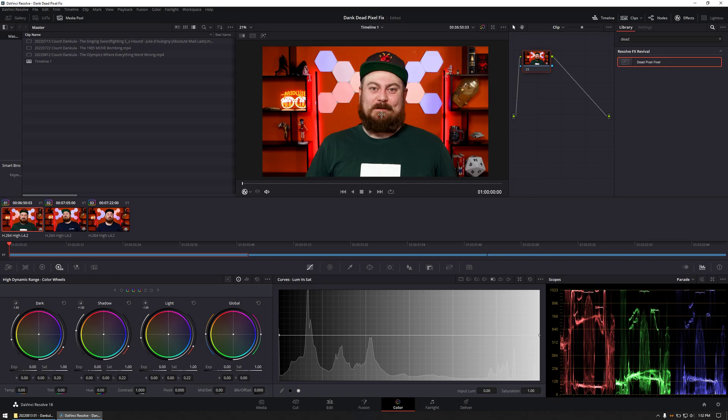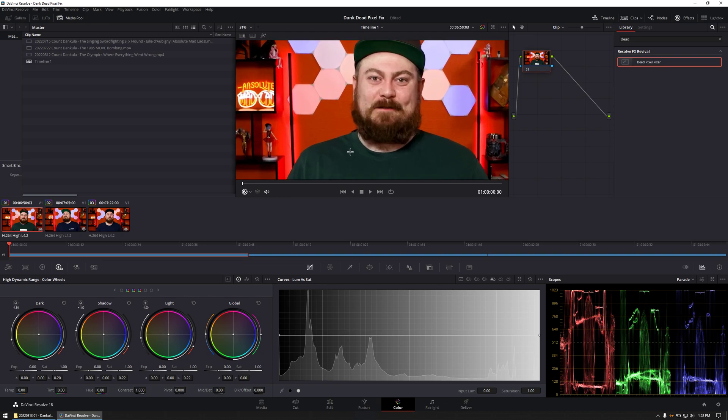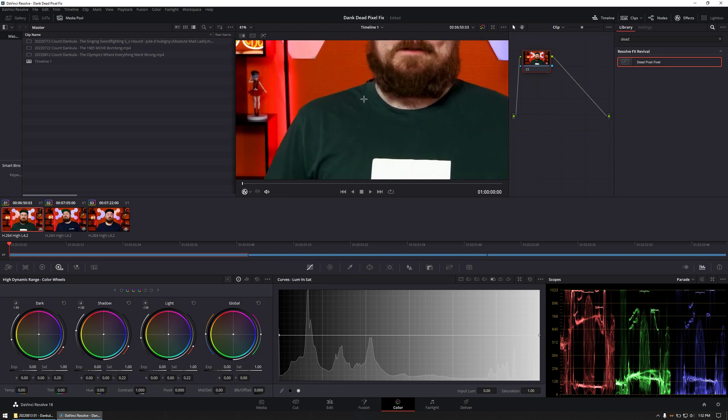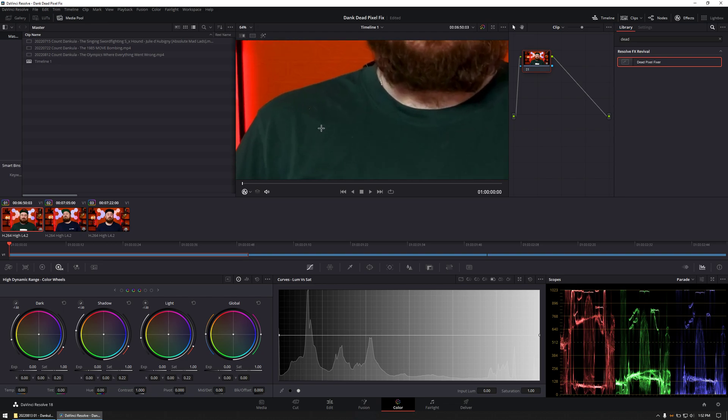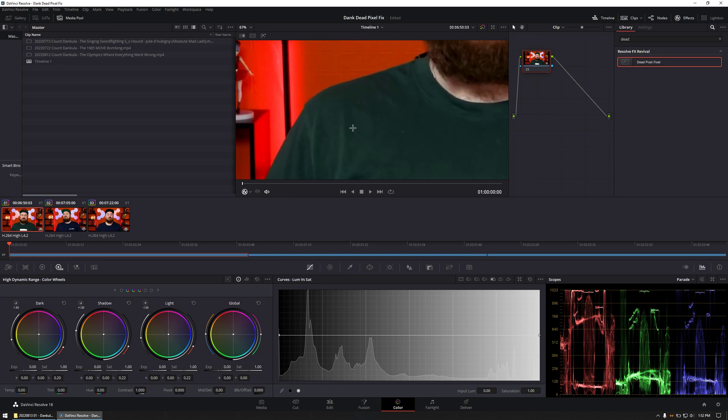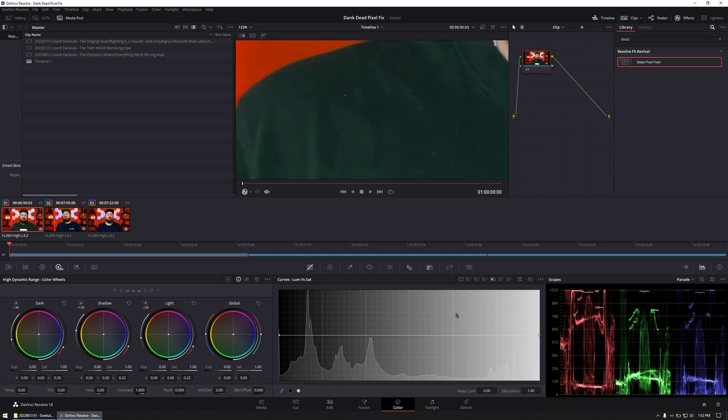How to erase dead pixels using DaVinci Resolve, this is the free version. With clips dropped into a timeline, select the Color tab.